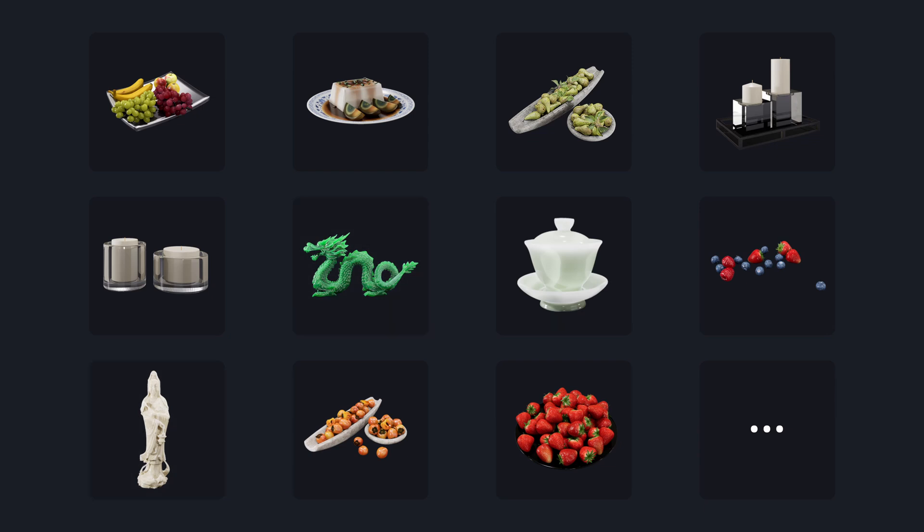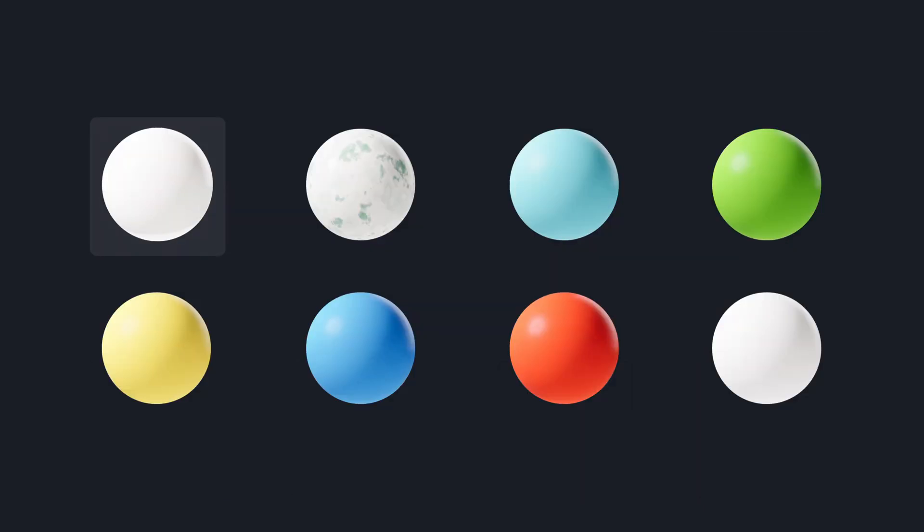A collection of subsurface scattering assets are available now in the D5 asset library, such as jade buddha, candle, fruit models, and also jade and wax materials.